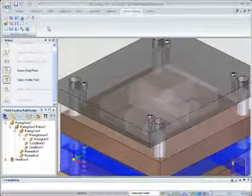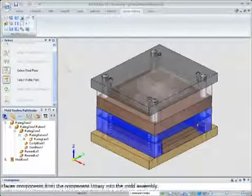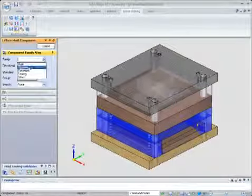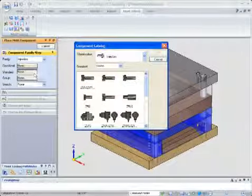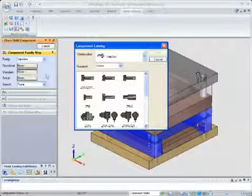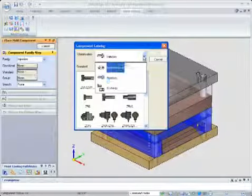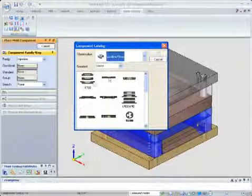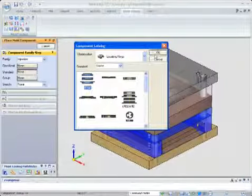Solid Edge Mold Tooling ensures that all the necessary updates are made to the mold base and plates. When placing a bolt, for example, the correct tapped holes, clearance holes, and counter bores are created in each of the plates affected.